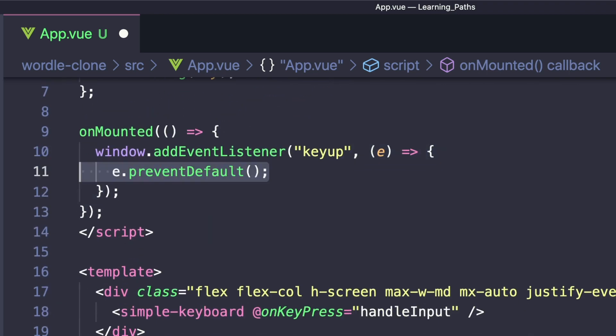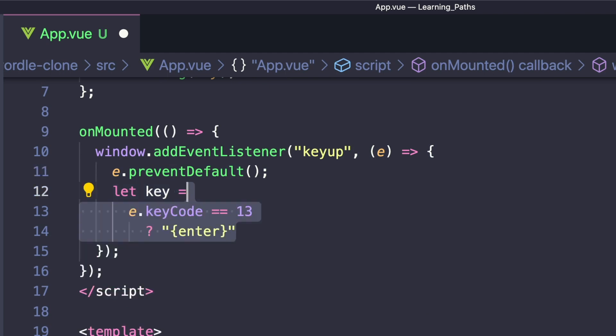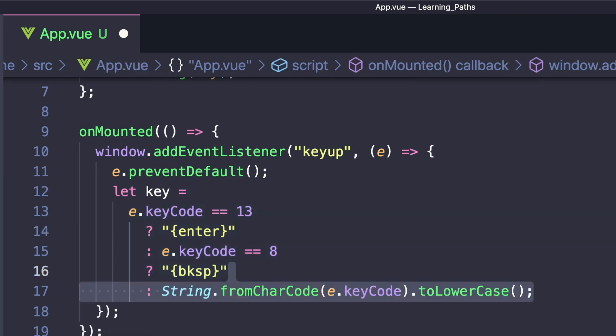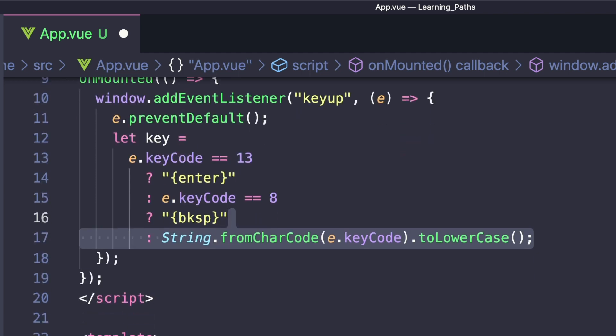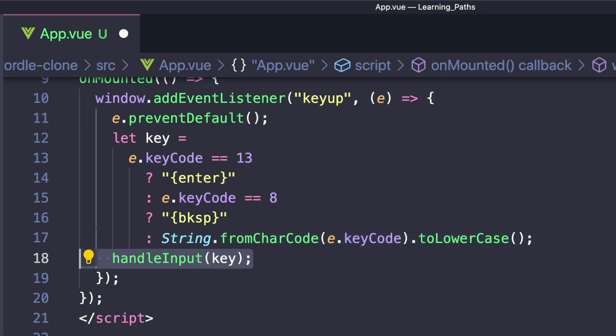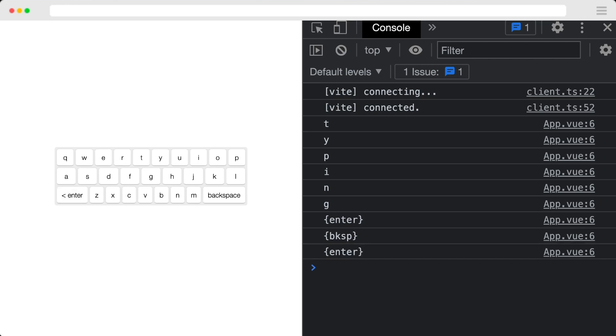First, we want to prevent any default actions. And then we want to get the key. In order to pass the same enter and backspace values, we'll create a ternary operator that checks if the key code is 13, meaning we want to enter, the key code is 8, meaning we want to backspace, and if it's neither, we just want to get the string from the current character code. And then to make it match our virtual keyboard, we'll convert this to lowercase. At the end of our handler, we can call handleInput and pass in our key. So now whether we're typing with the actual keyboard or the virtual keyboard, we can still get our inputs.